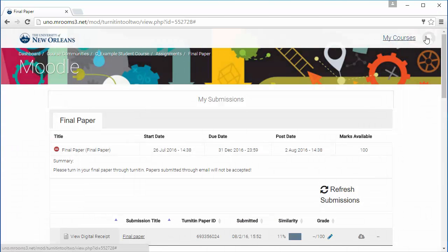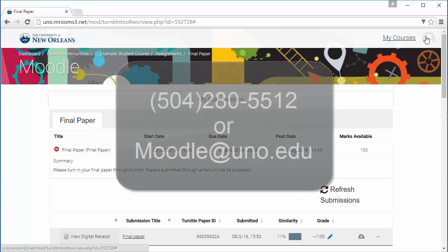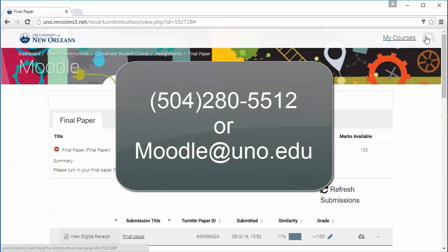Your similarity score may appear right away, but might take up to 24 hours. If you still have questions about submitting a paper in Turnitin, or if you have an issue that has not been covered in this series, please contact us at 504-280-5512 or at moodle.uno.edu.